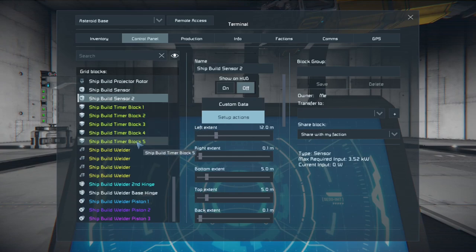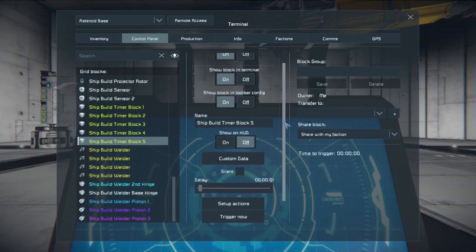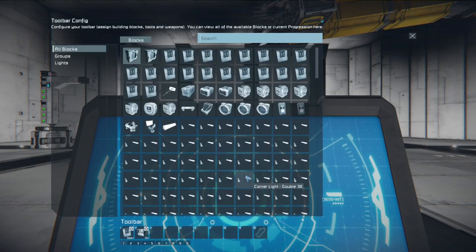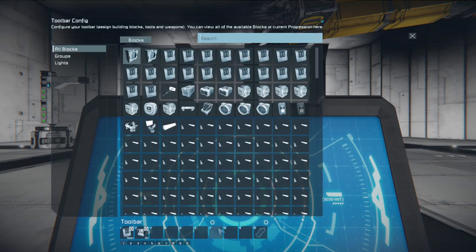The ship build timer block number five has a one second delay and that's it. We don't need it to spend a lot of time on it. It's going to open the ship building area airtight hangar doors and turn on the event controller one.